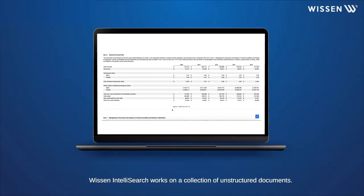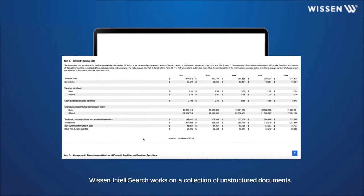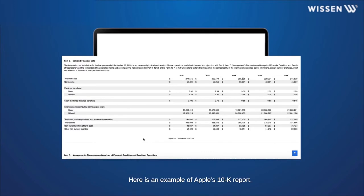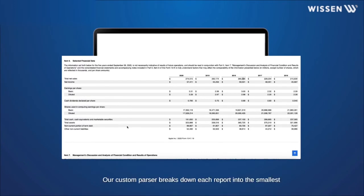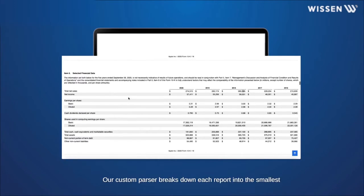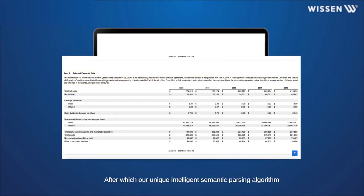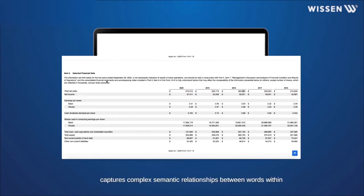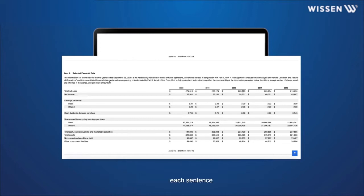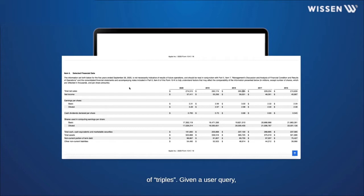Wissen IntelliSearch works on a collection of unstructured documents. Here is an example of Apple's 10K report. Our custom parser breaks down each report into the smallest logical readable segments like paragraphs and table rows, after which our unique intelligent semantic parsing algorithm captures complex semantic relationships between words within each sentence. All the information in the reports is stored in the form of triples.